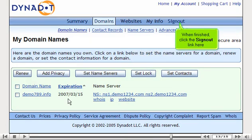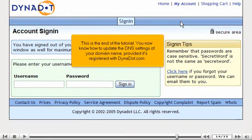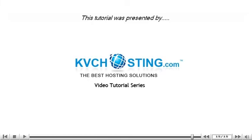This is the end of the tutorial. You now know how to update the DNS settings of your domain name, provided it's registered with dynadot.com. Thank you for watching our tutorial. Be sure to let us know if you have any questions.